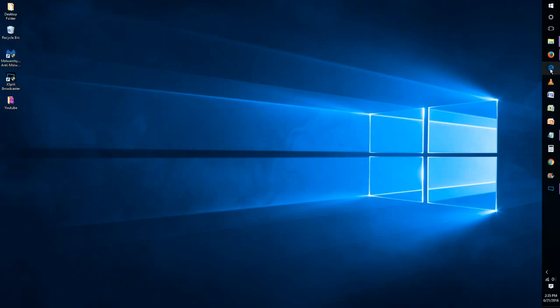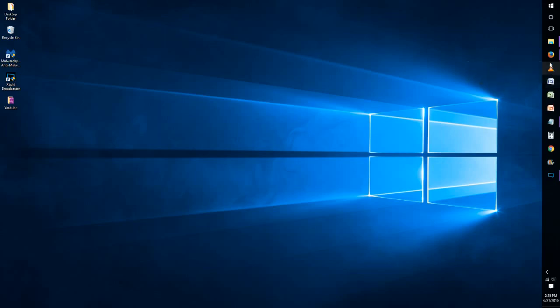what I'm going to do is right click and that will give me the option of either launching Microsoft Edge or unpinning it from the taskbar. And since we're looking to get rid of it, we're just going to click unpin from taskbar and that deletes the Microsoft Edge icon.